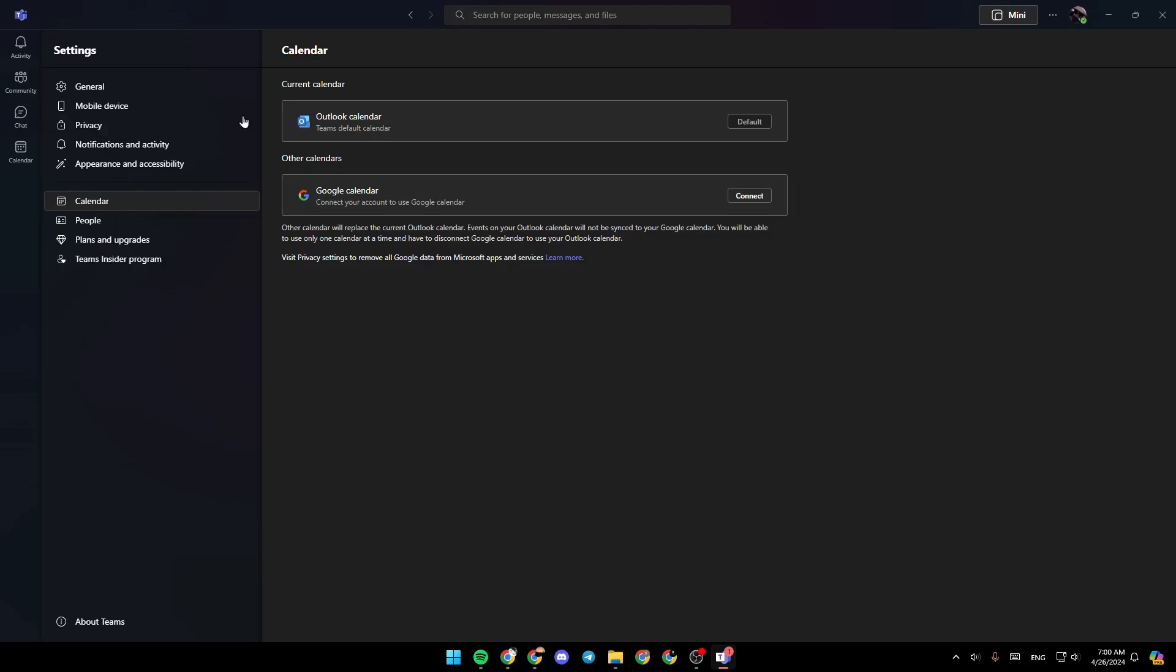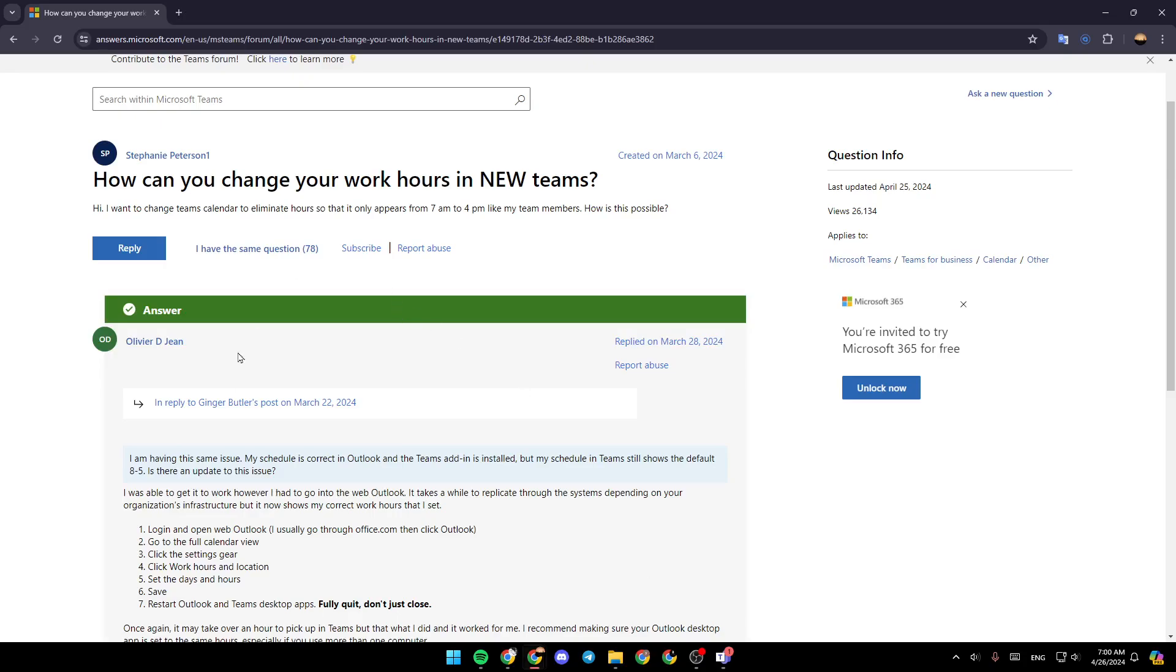And then right here, you're going to find the available calendars. So if you don't have Outlook calendar connected yet, you need to connect your Outlook calendar. And once it's your default calendar, you have to follow the steps.